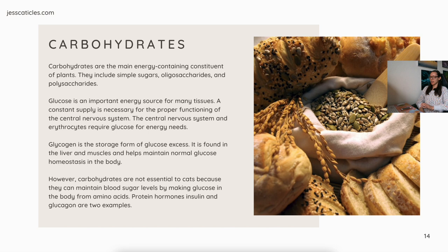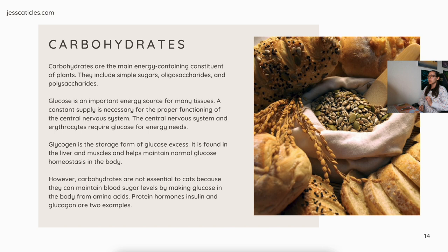Carbohydrates are the main energy-containing constituent of plants. They include simple sugars, oligosaccharides, and polysaccharides. Glucose is an important energy source for many tissues, and a constant supply is necessary for the proper functioning of the central nervous system. The central nervous system and erythrocytes require glucose for energy needs. Glycogen is the storage form of excess glucose, found in the liver and muscles, and helps maintain normal glucose homeostasis. However, carbohydrates are not essential to cats because they can maintain blood sugar levels by making glucose from amino acids. The protein hormones insulin and glucagon are two examples.